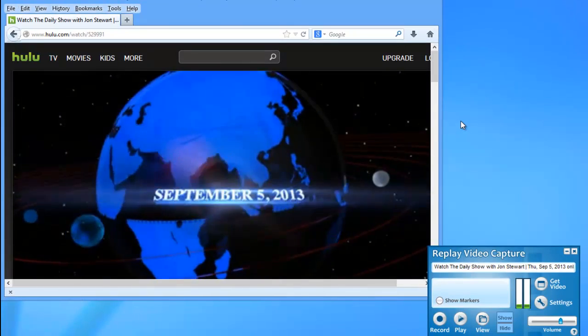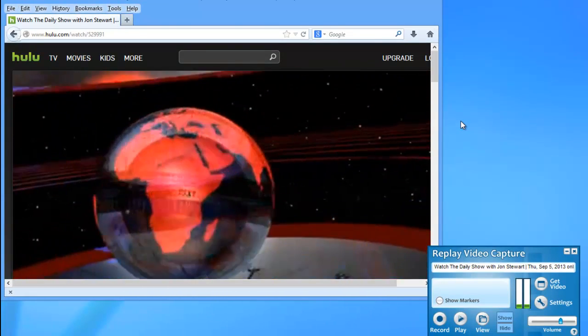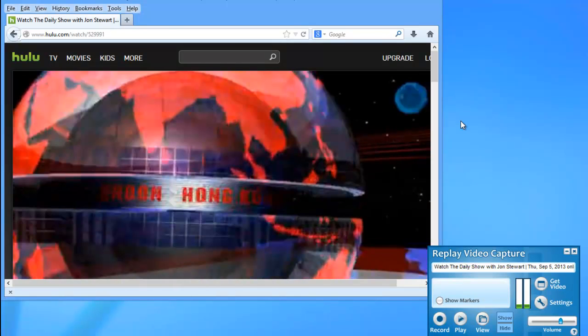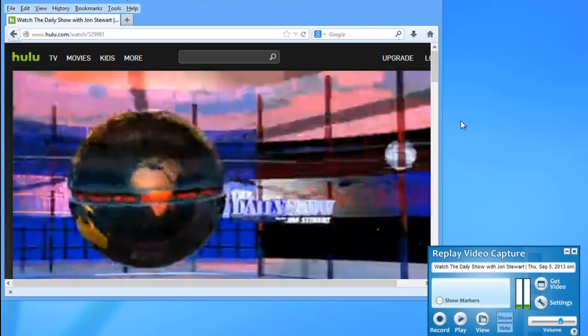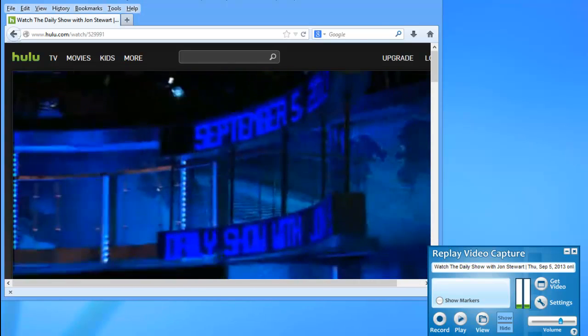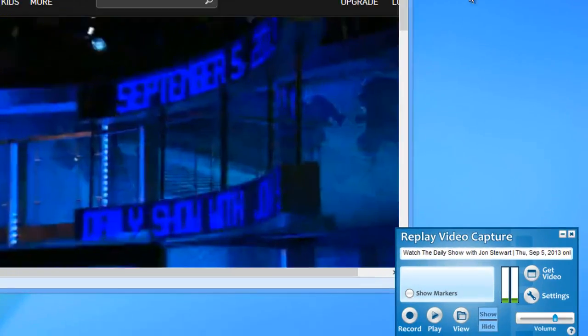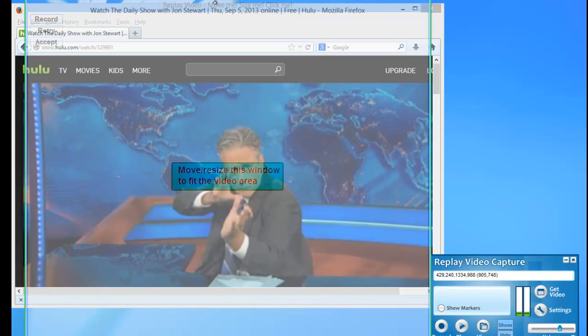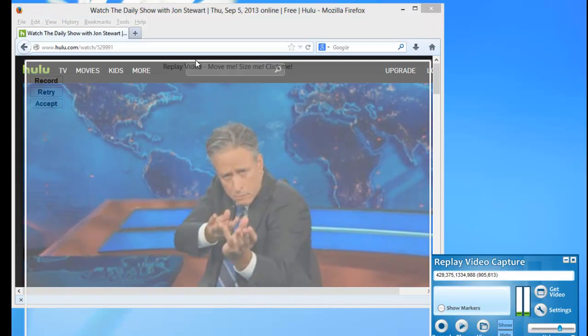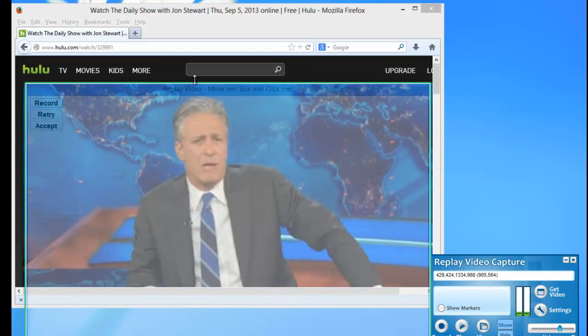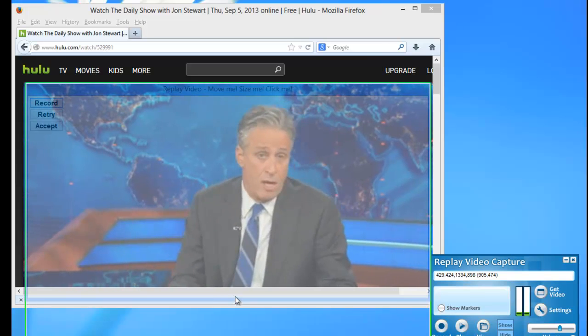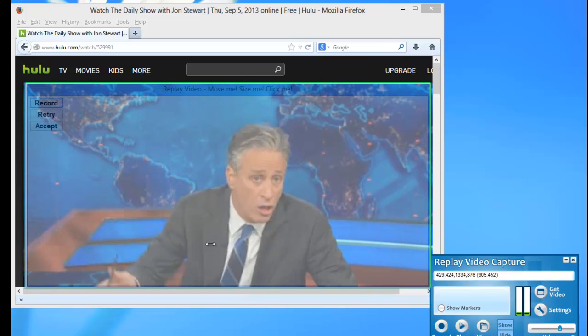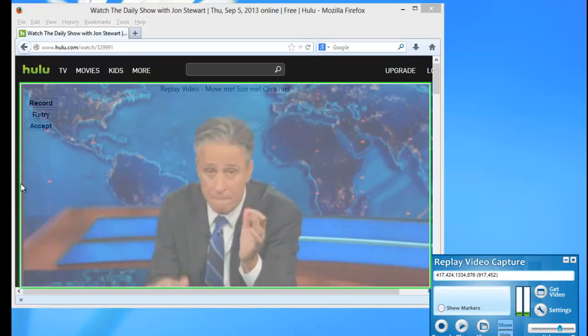So you set up Replay Video Capture the way you always do. You find something streaming online that you want to capture. In this case, it's an episode of The Daily Show that's actually on Hulu.com. And then as soon as the video starts to play, I click Get Video. If necessary, I resize this little transparent rectangle so that it fits exactly around the screen that I want to capture.